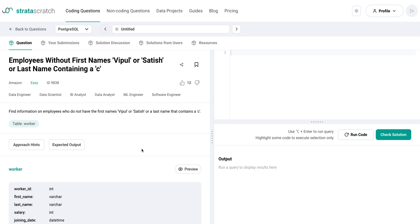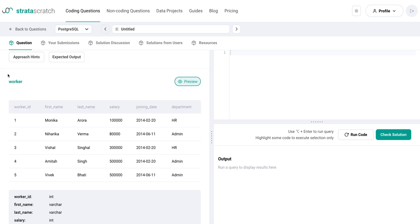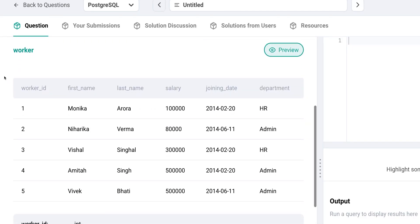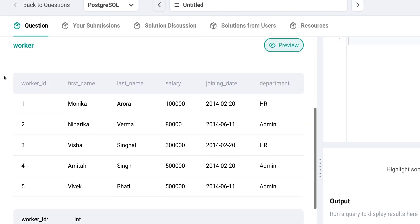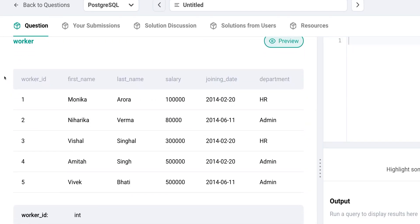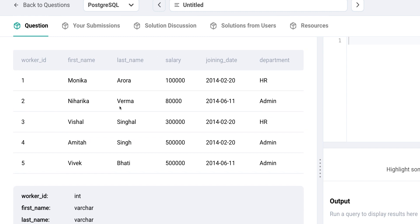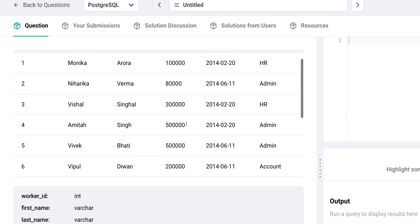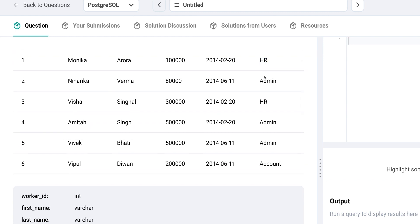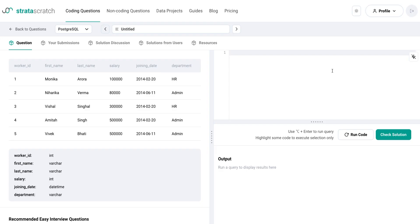Let's start by discussing the IN and NOT IN functions in SQL. These functions are used to filter data based on specific values. Typically, we use the WHERE clause with an equals operator to filter data. For example, in this worker table of information from Amazon, we can filter for only workers from HR and admin departments. This can be done using the WHERE clause like so.